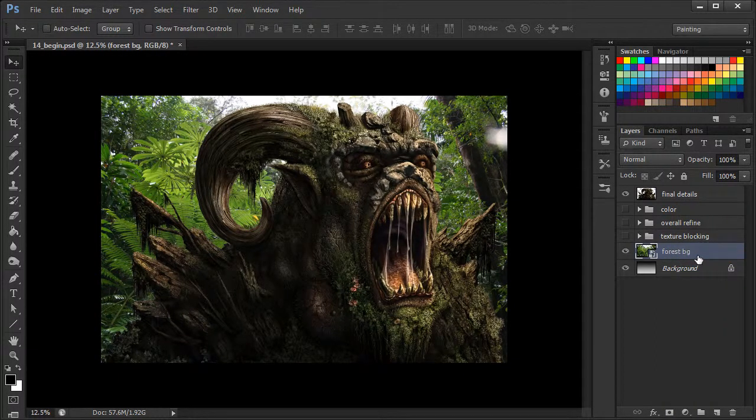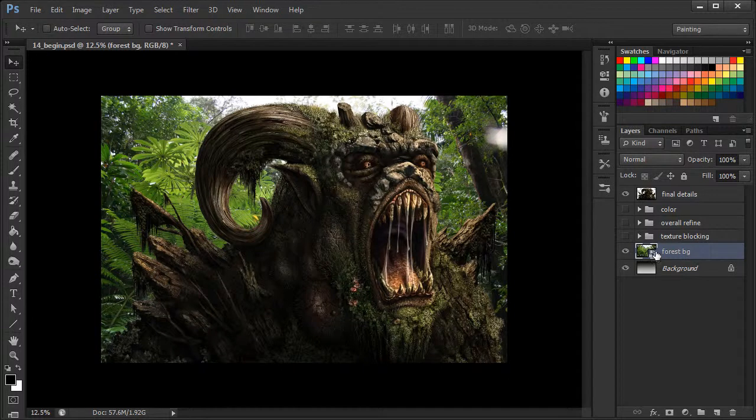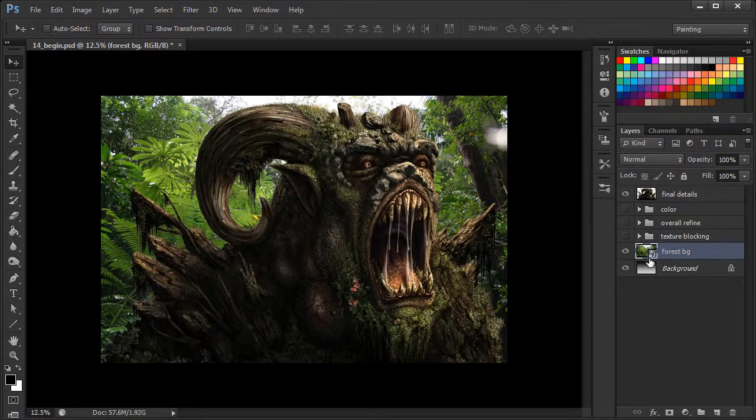And we can tell it's a smart object now by that little bitty symbol that's been added to the thumbnail of the layer.